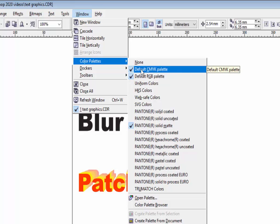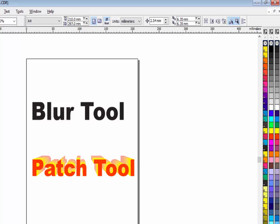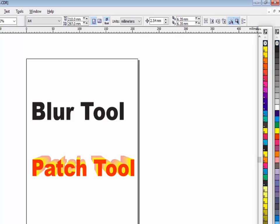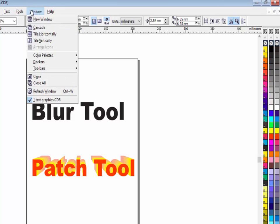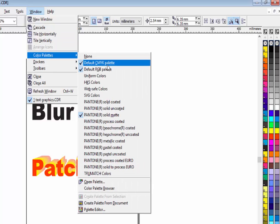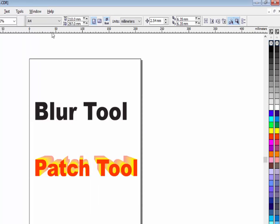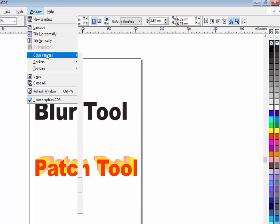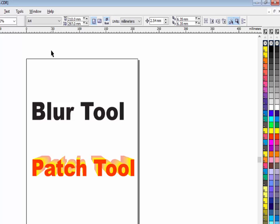A tick mark means these color palettes are recently opened. On the right side you can see the RGB colors and other colors like CMYK opened by the color palette option. If you want to close a palette, click on it and it will be closed. Click again and the color palette will be visible again on the right-hand side of your window.